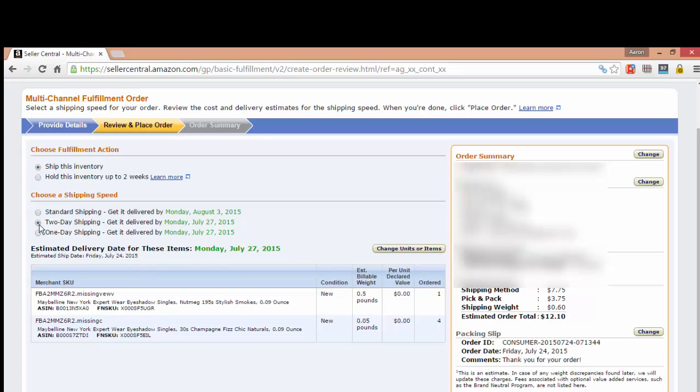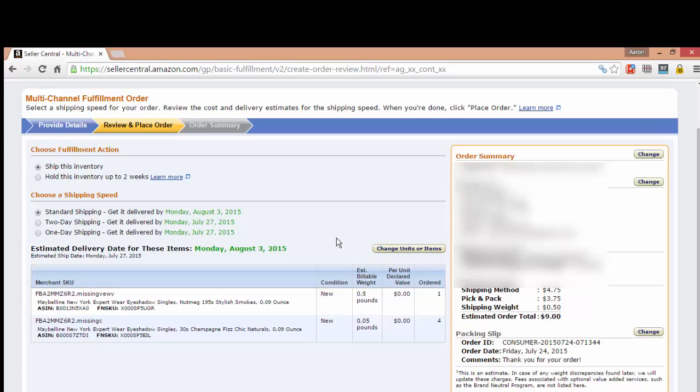It's $7.75 for two-day shipping and looks like $14.75 for one-day. I've normally only done standard shipping personally, but it depends on what the customer is paying for.